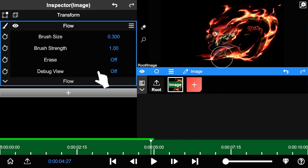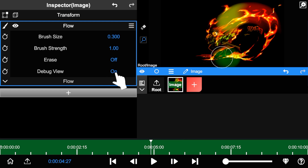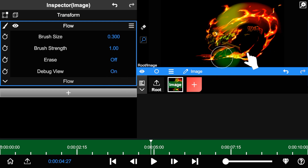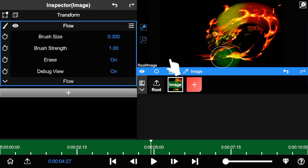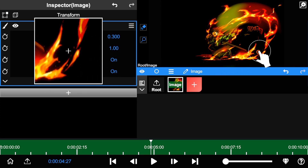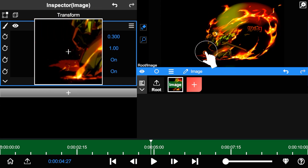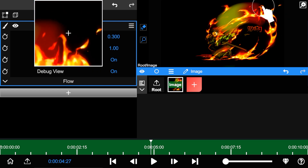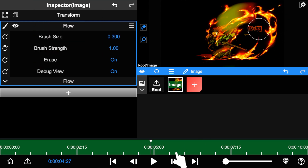We can switch on the debug view so that the flow map will be shown. Continue to switch on the eraser mode. In eraser mode, painting on the screen will clear the flow map.